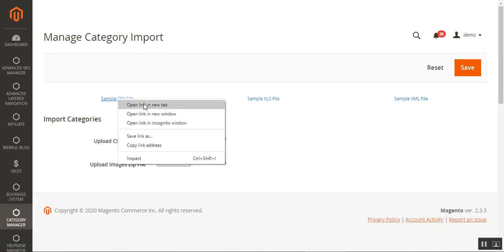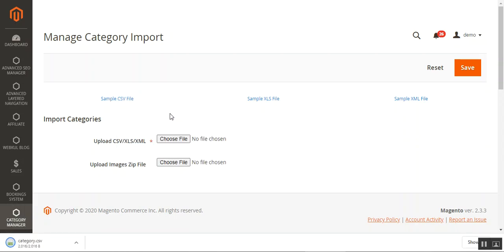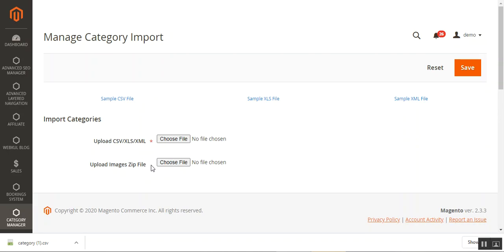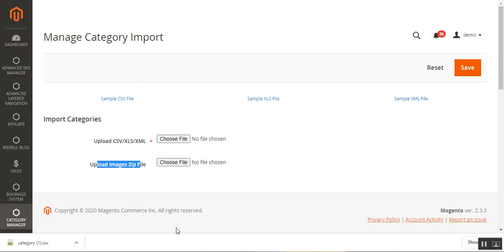You can find the sample CSV, XML, and XLS files here. I'll show you the sample CSV file — let me download it and we'll see the different columns available within that file, which will be used for importing multiple categories in bulk. After filling up the details in the respective columns, you just need to upload your file. For images, you need to upload them in a zip folder.